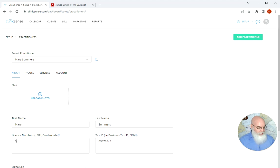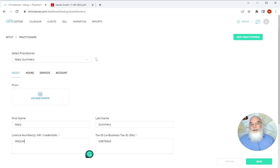So for example I'm going to enter in a license number and I'm going to click Save.